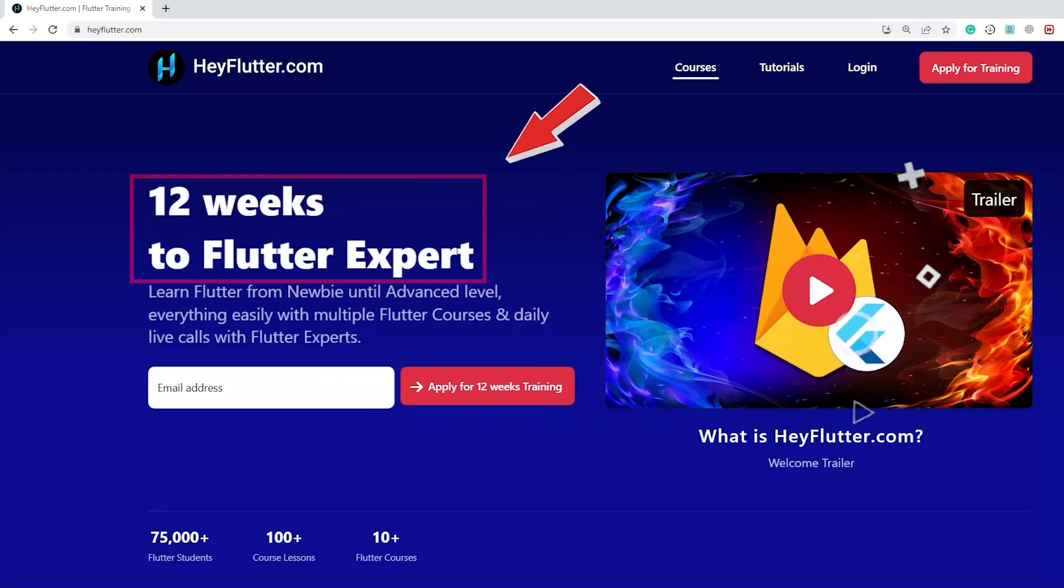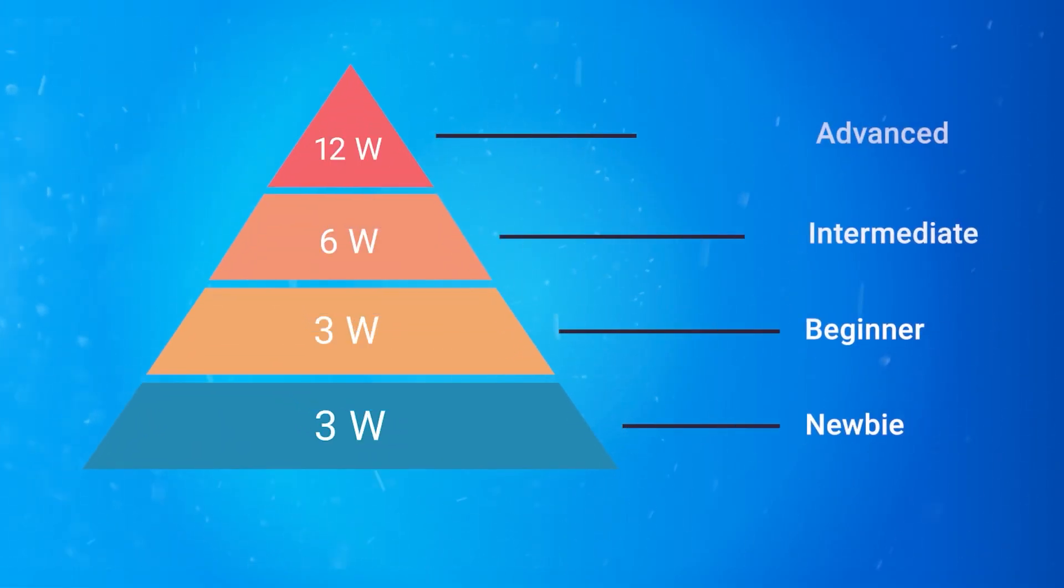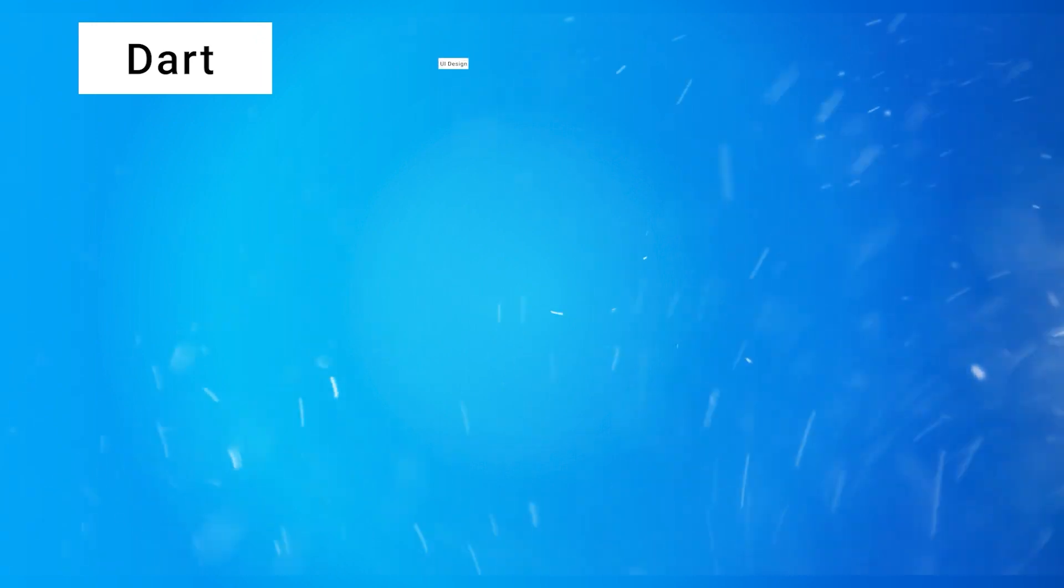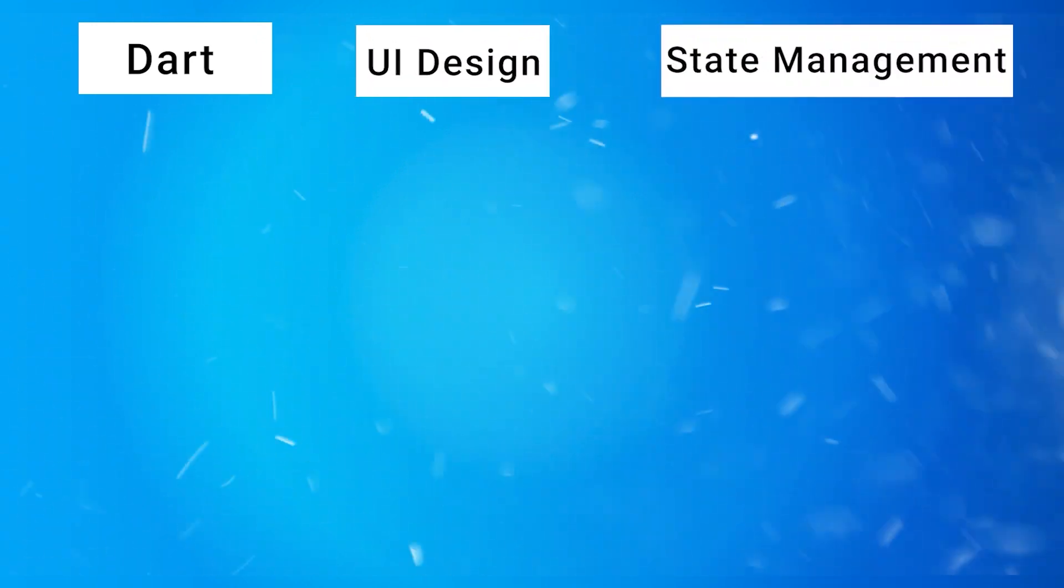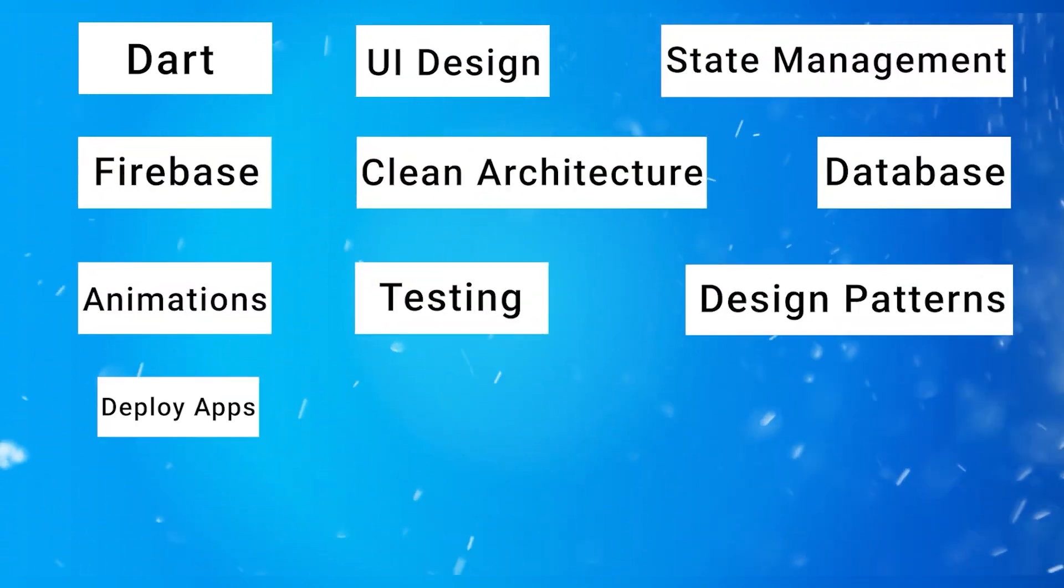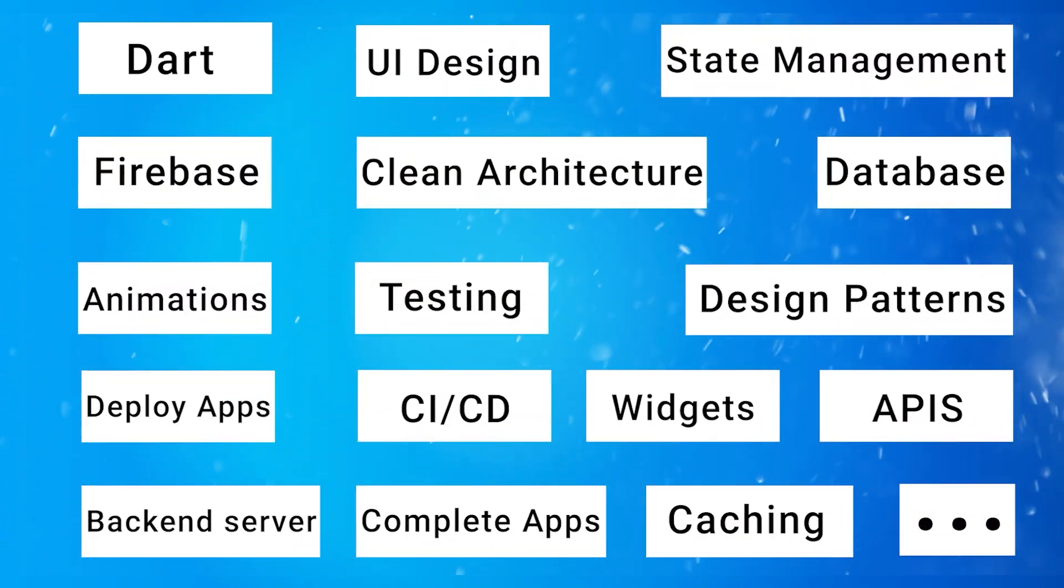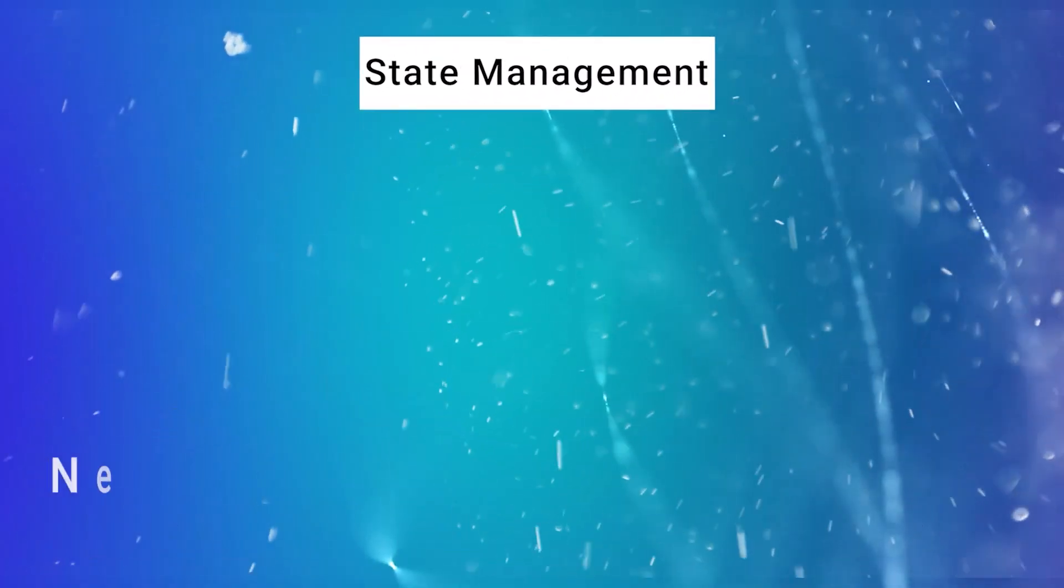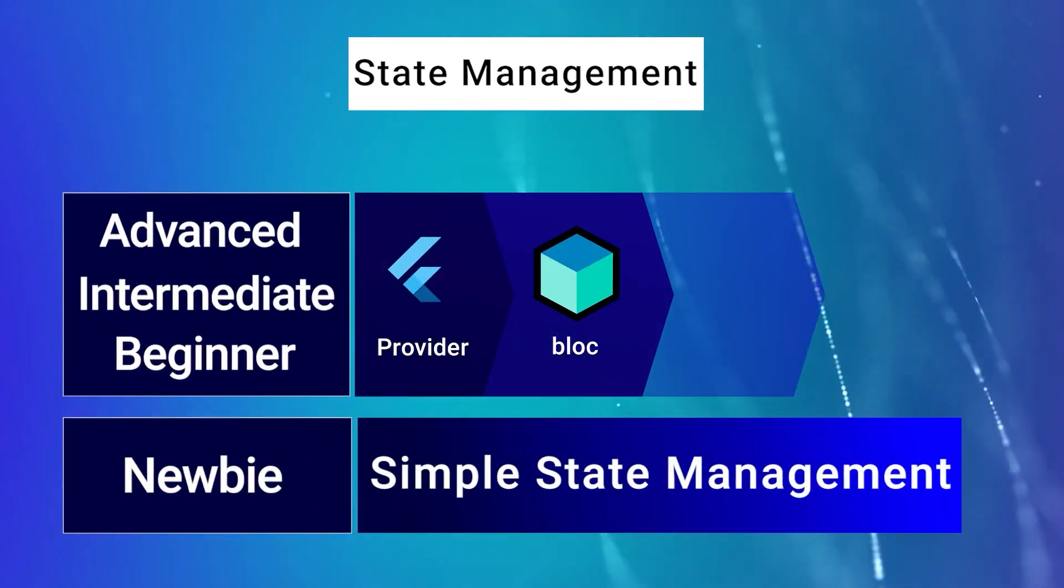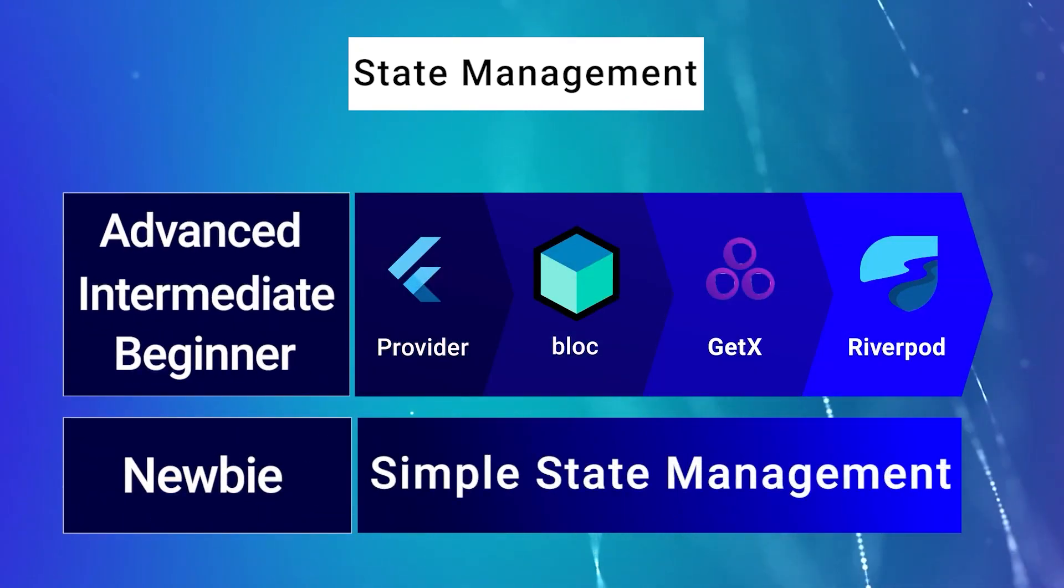Do you want to learn Flutter in a better and faster way? Then simply join our 12-week Flutter training on heyflutter.com, where you master all the Flutter topics such as Dart, UI design, state management, Firebase, clean architecture, databases, and so on by watching our structured courses that help you go from a newbie to an expert level in Flutter.